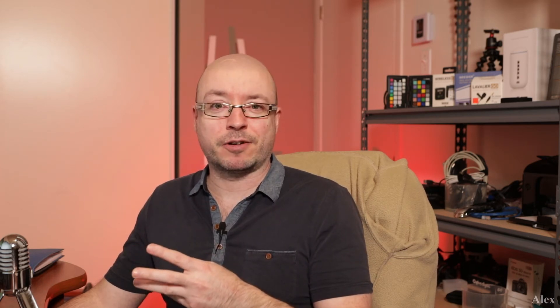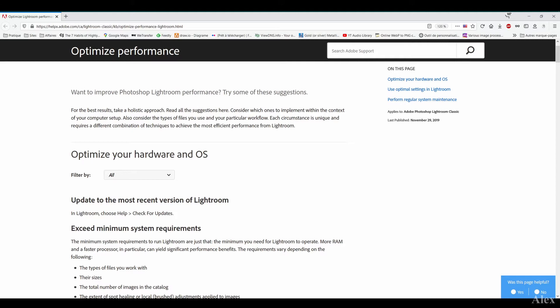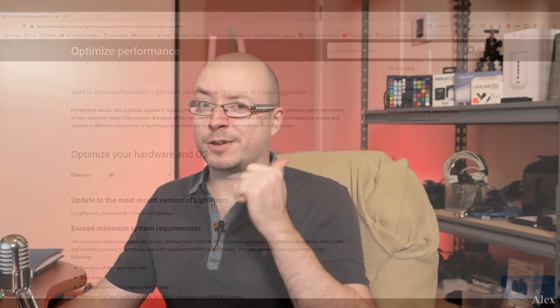On the website of Adobe there's actually a page exactly saying how to optimize your Lightroom. There are a couple of things that are interesting there and we're going to go point by point and actually test it. There are a couple of graphs in this video, but here's the summary: the biggest change you can make is upgrade your CPU.